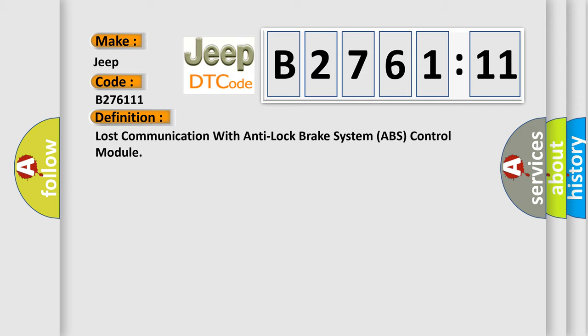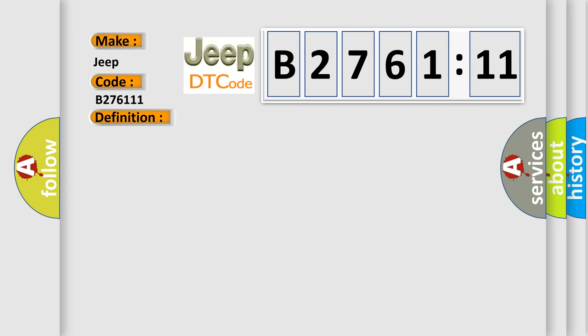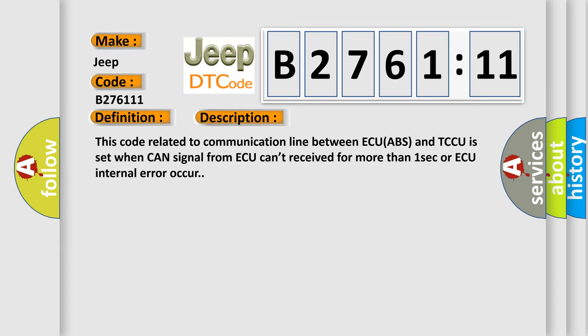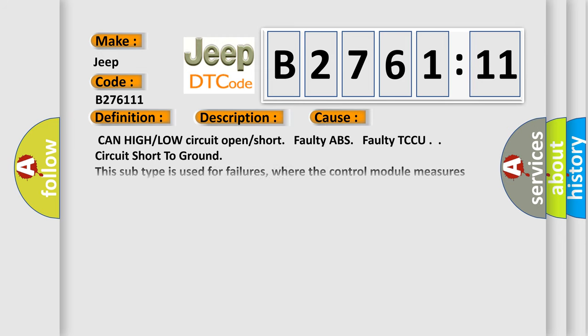The basic definition is: lost communication with anti-lock brake system ABS control module. And now this is a short description of this DTC code. This code related to communication line between ECU ABS and TCCU is set when CAN signal from ACUE can't be received for more than one second or ACUE internal error occurs.